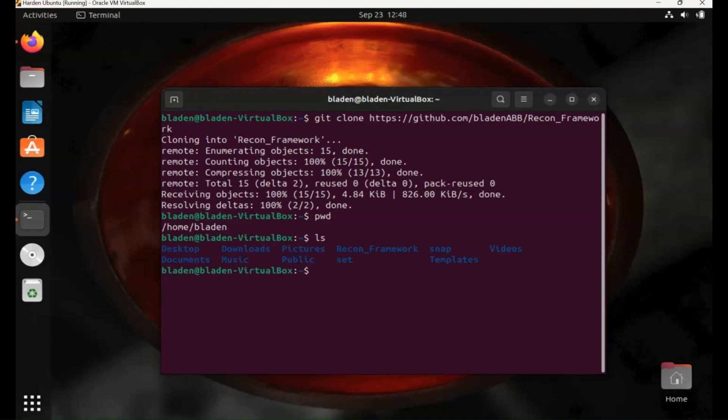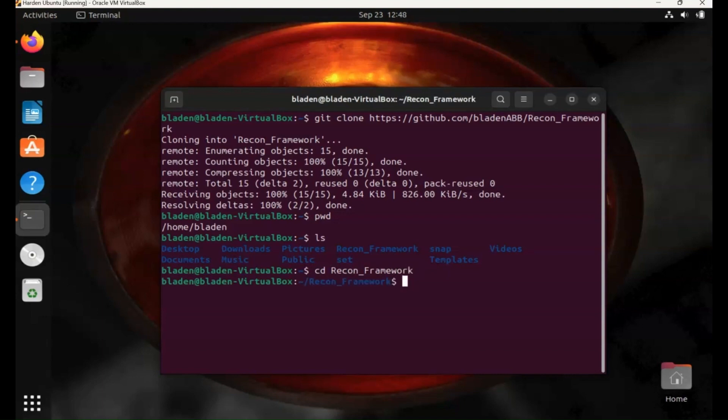So we can now head to that if we put the cd change directory command, type in reconframework. Again you have to type it as it is. So it should be in there now. Type ls and there's all our tools. We've copied it exactly as it was in the repository.